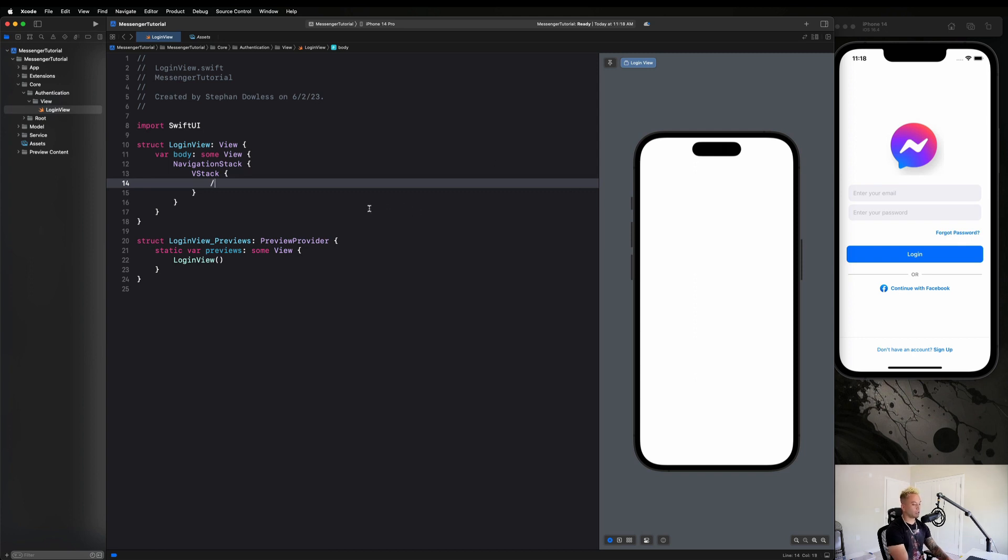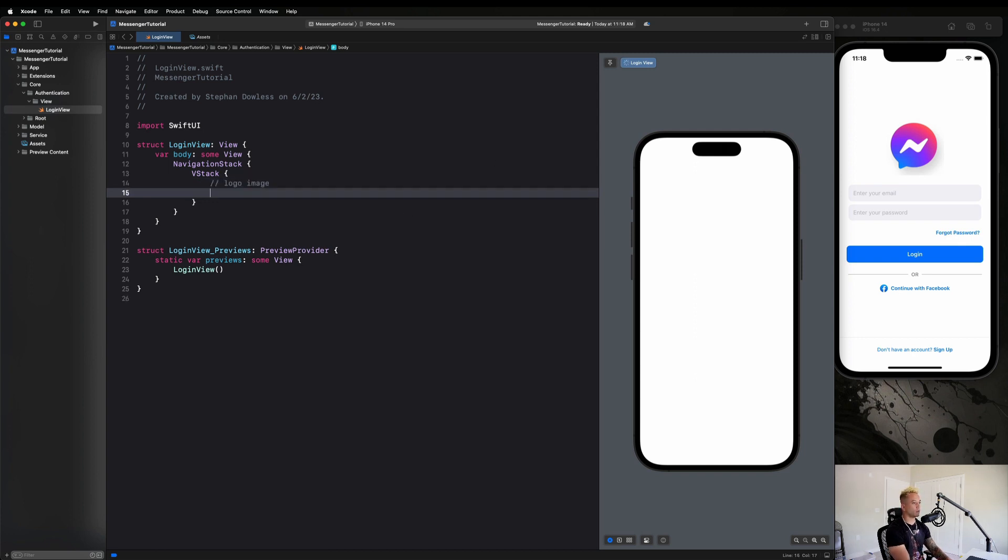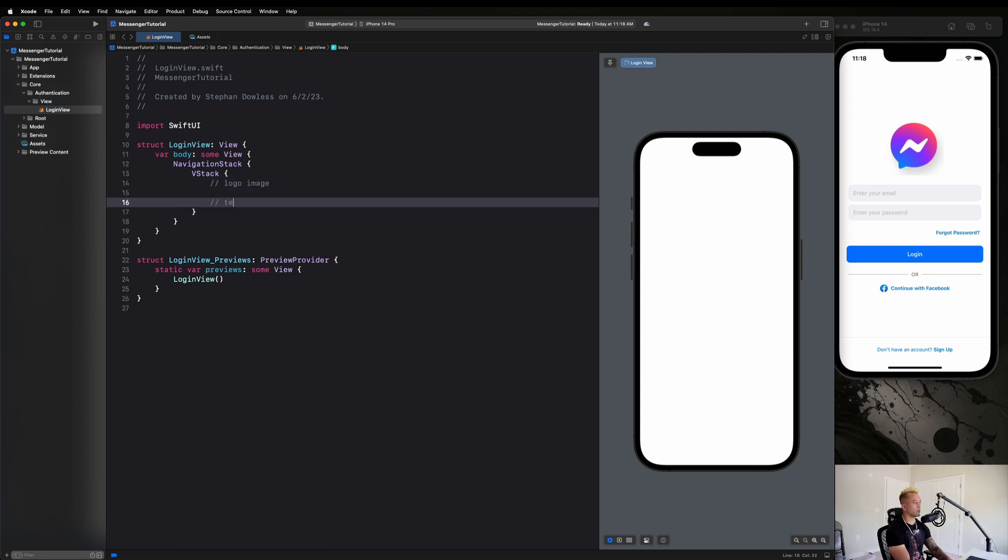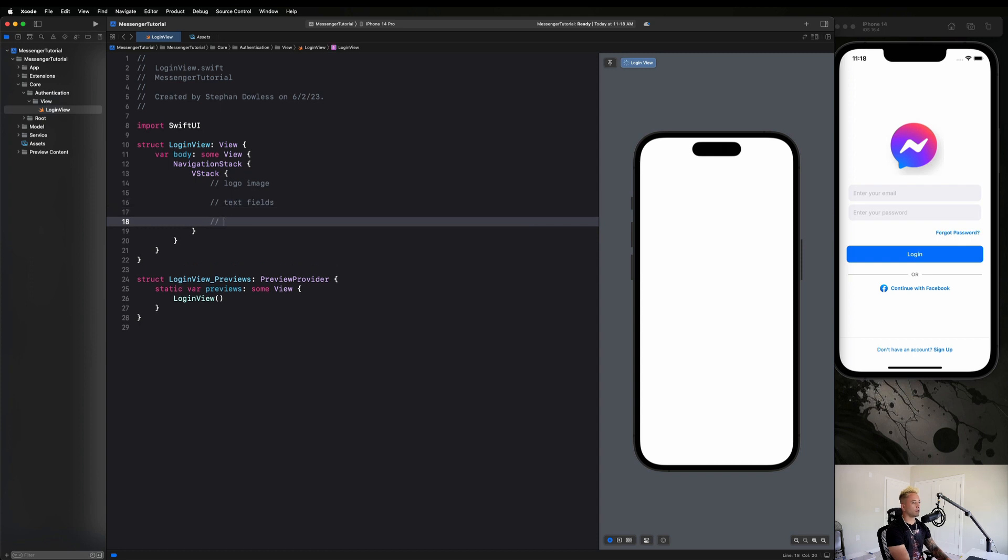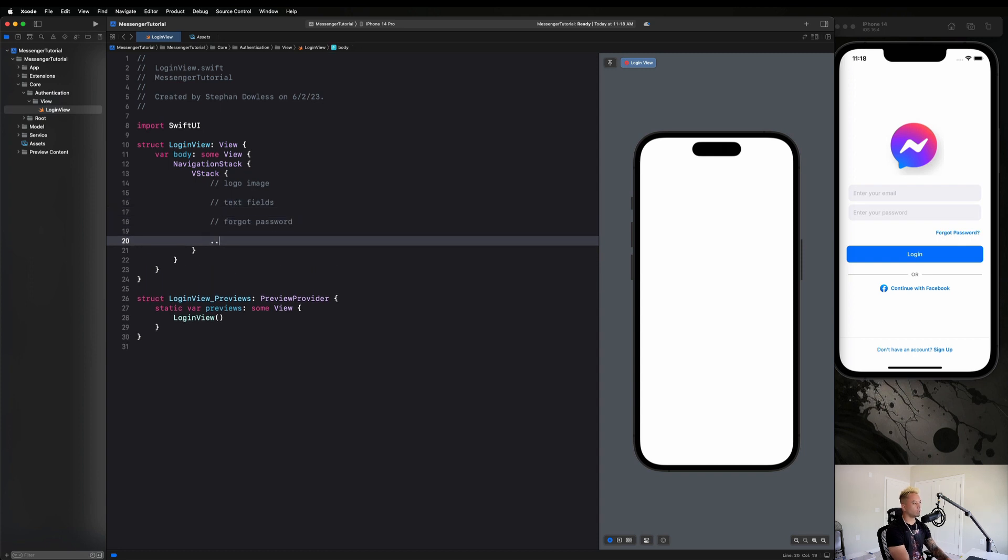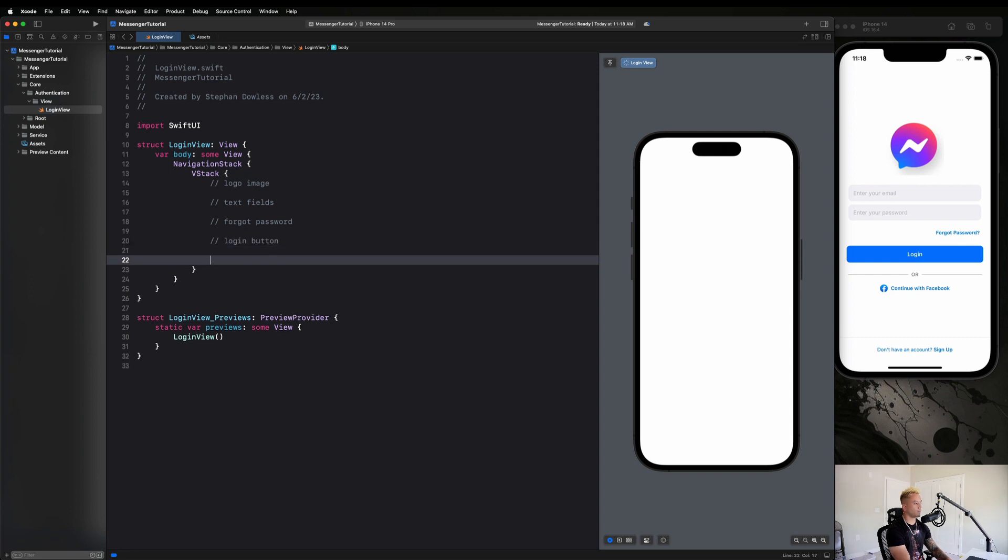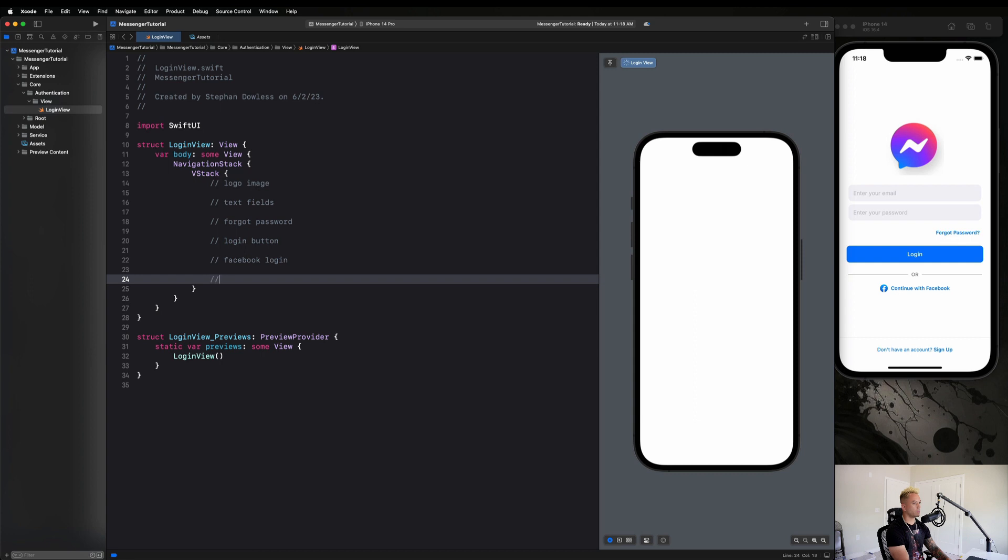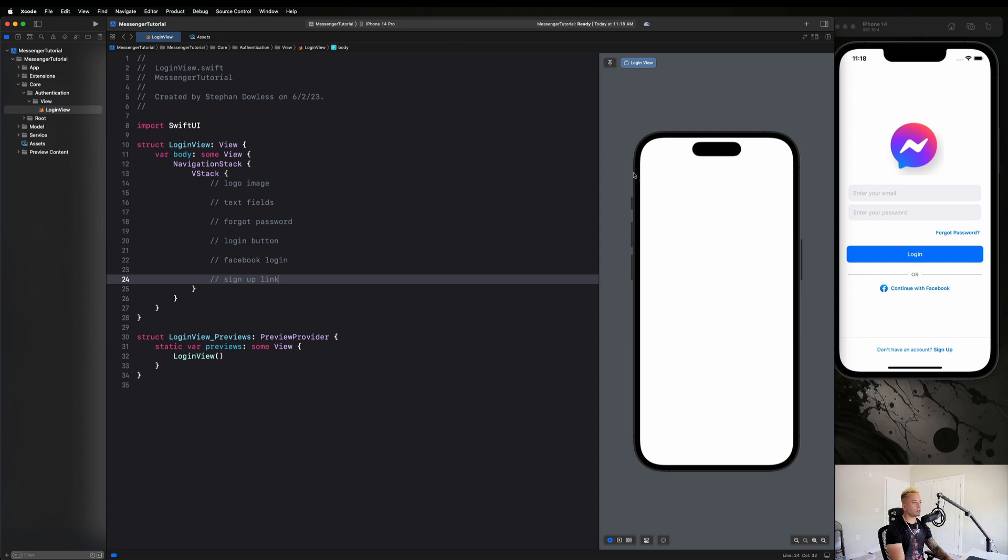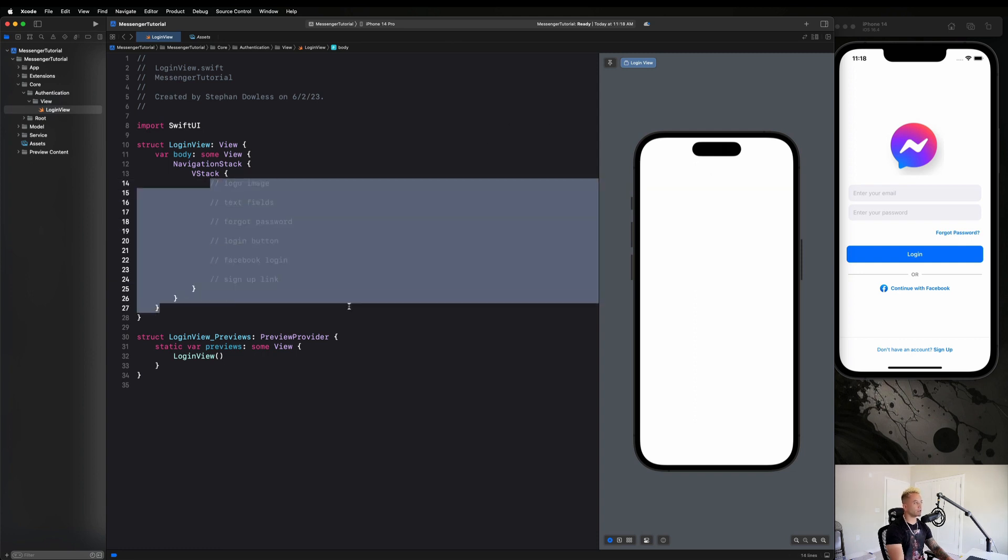And then let's just do a quick layout. We're going to have our logo image, we're going to have our text fields, we're going to have our forgot password, then we're going to have our login button, Facebook login, and sign up link. So this is basically the layout of our view. Now let's go ahead and get started with actually implementing our code.